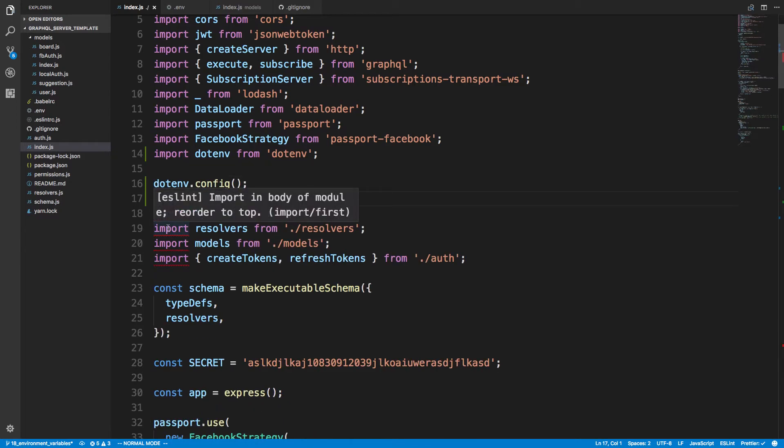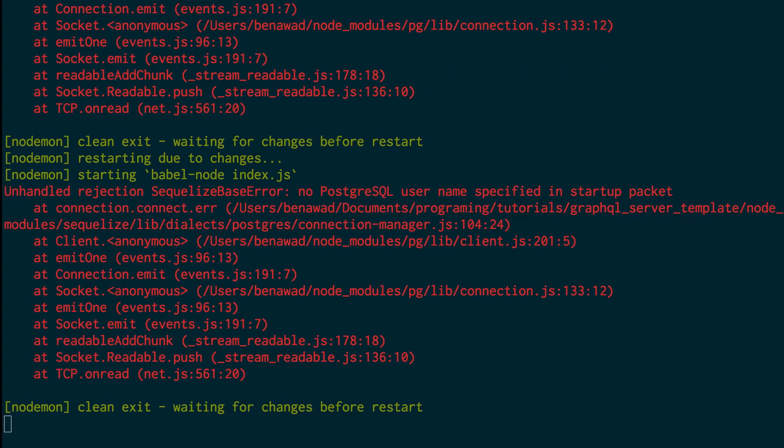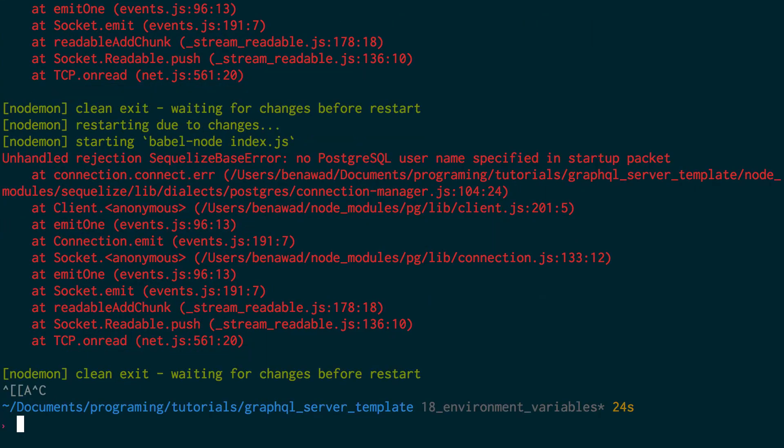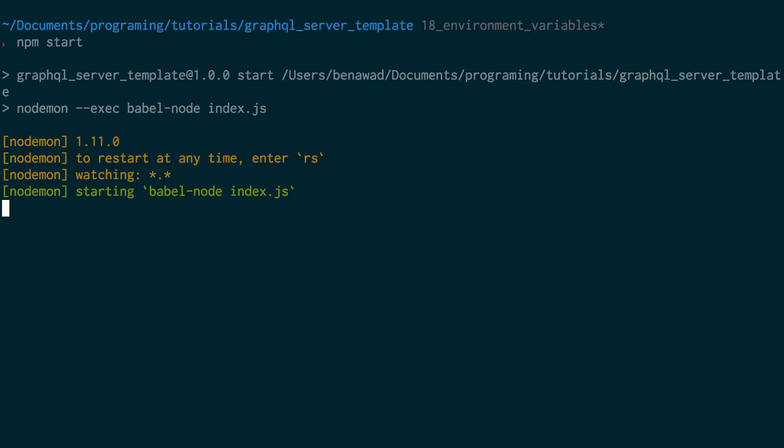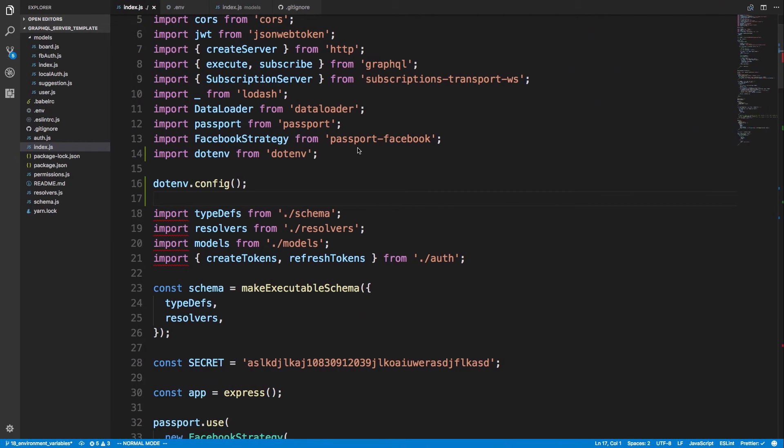It's just not going to like it. My ESLint, because it's like, you should be importing before you're doing any kind of configuration. But it's just going to have to deal with it. So get rid of this, restart the server. And now we should be reading our .env files. And bam, it does not work.